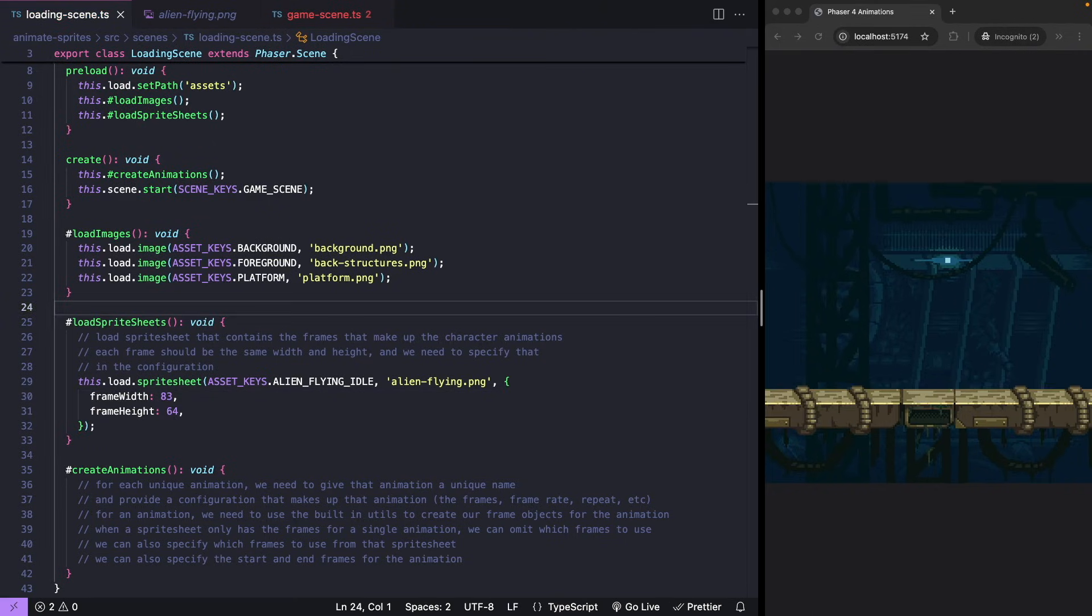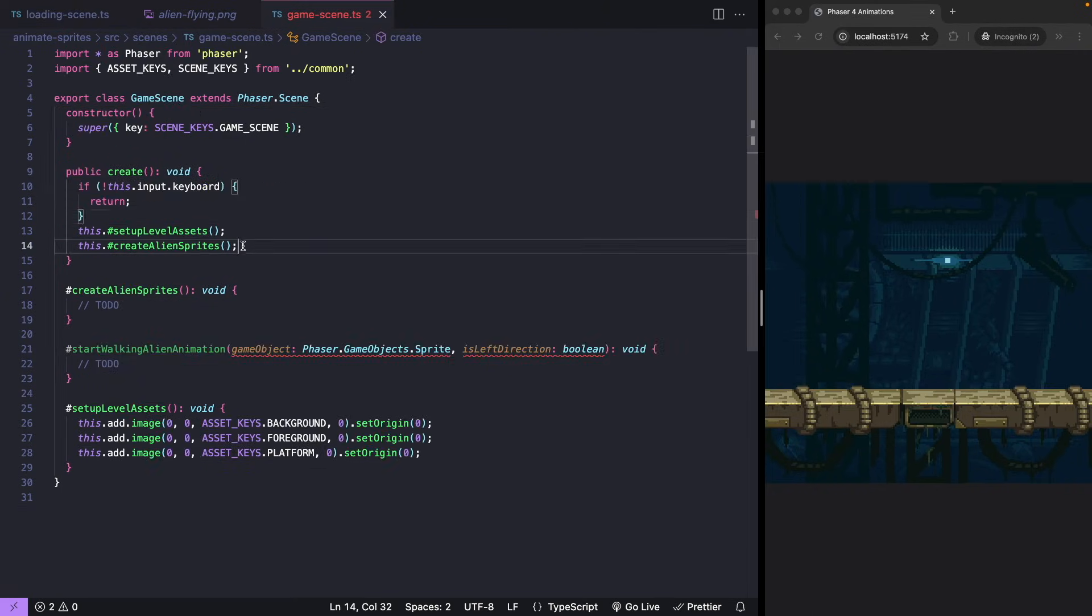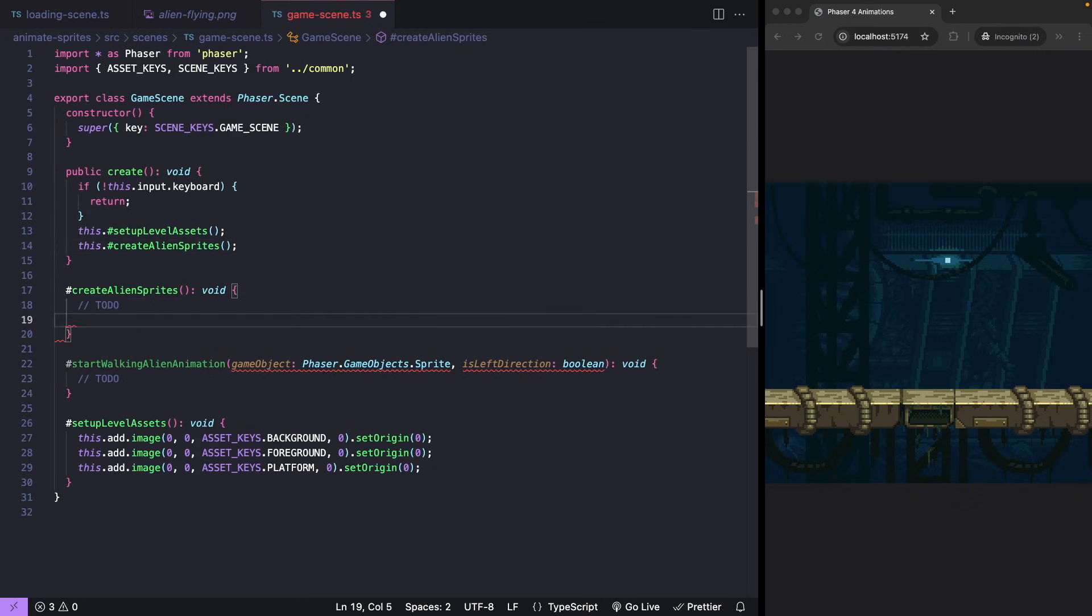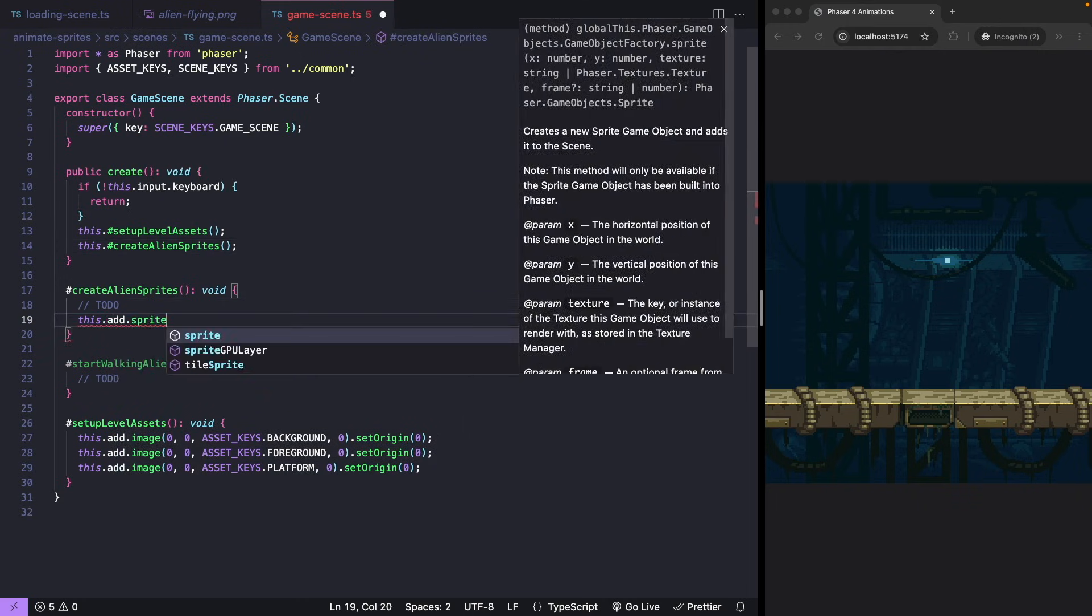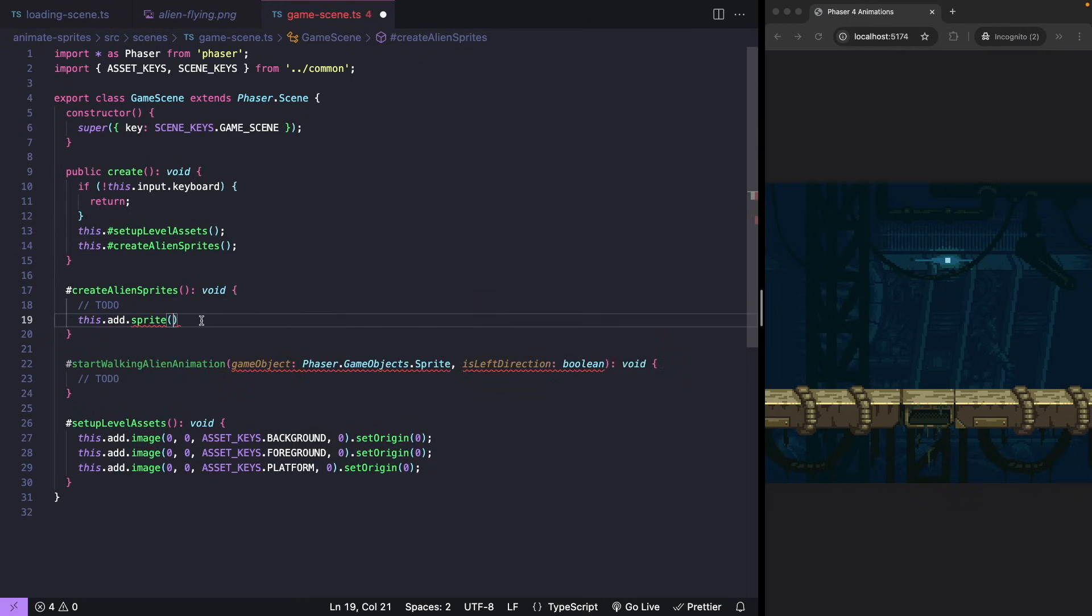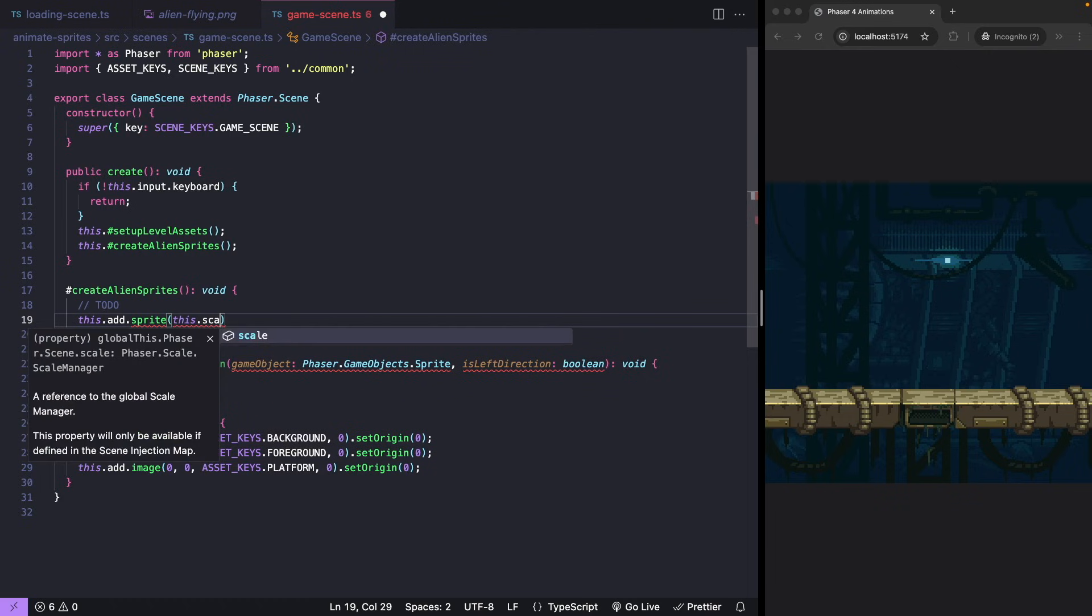Step 3. Add a sprite from the sprite sheet. In your Phaser scene in your create method, use this dot add dot sprite. We need to provide a position for our game object and our nickname that we used when we loaded in our asset.